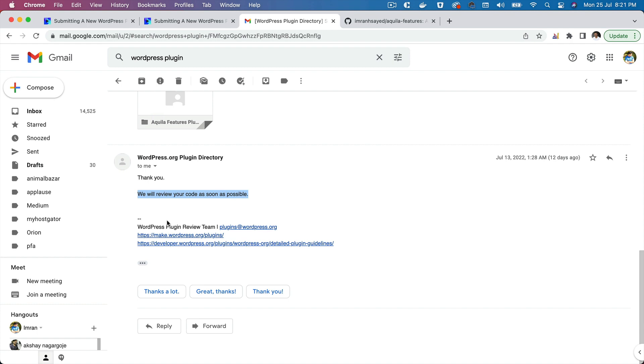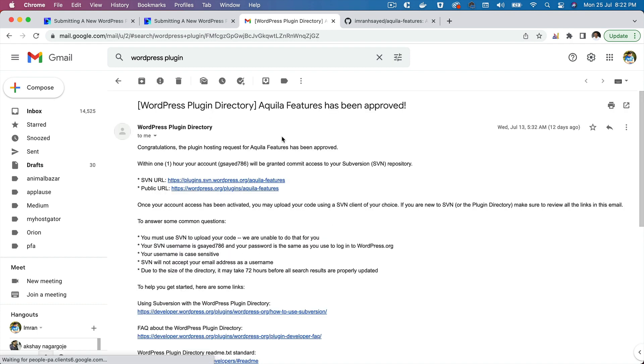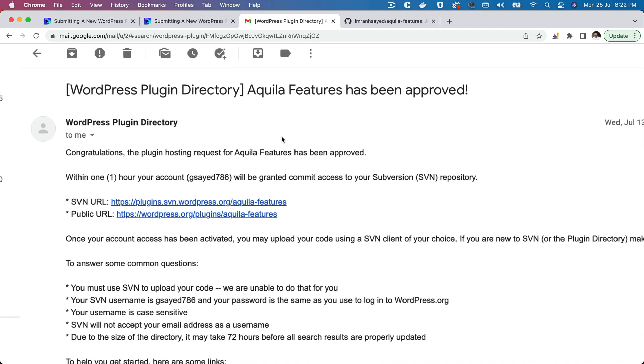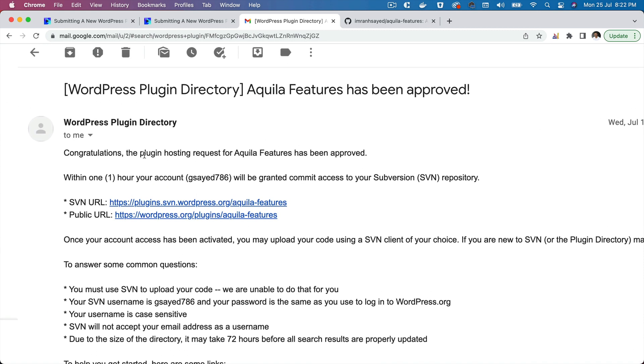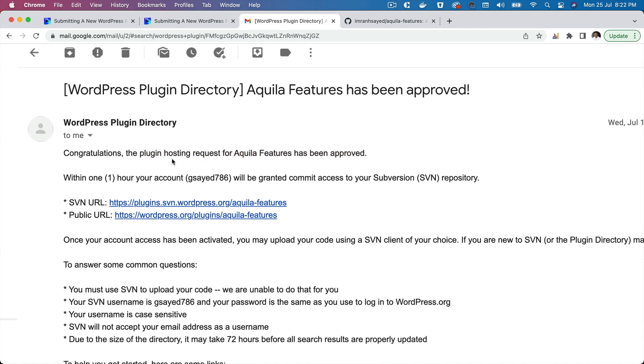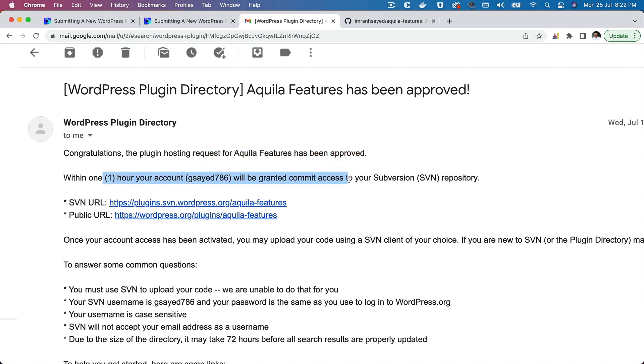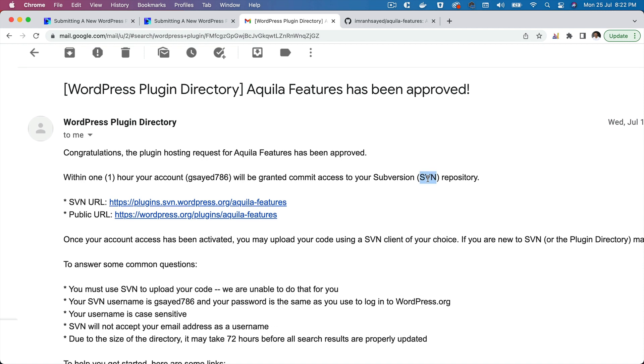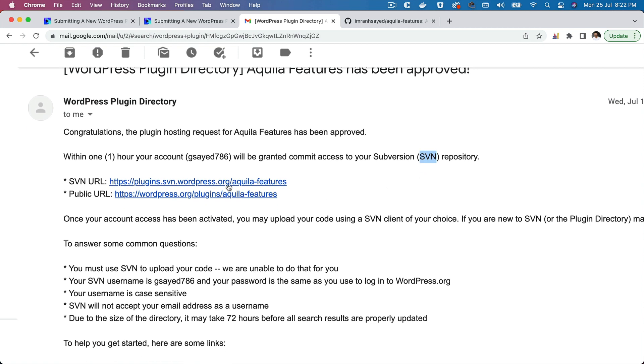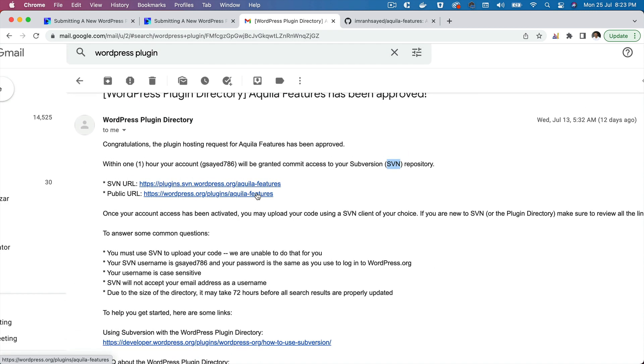They replied to me that we will review your code as soon as possible. Within just one day, I received an email saying that congratulations, the plugin hosting request for Aquila Features have been approved. Within one hour, your account will be granted commit access to upload it to the SVN version. This is the public URL for the SVN and this is where our plugin will be hosted.